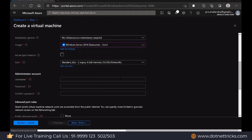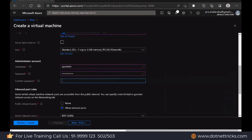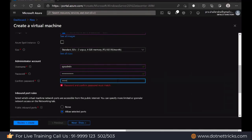Then define your username — let's say sysadmin — and password. Then confirm the password.